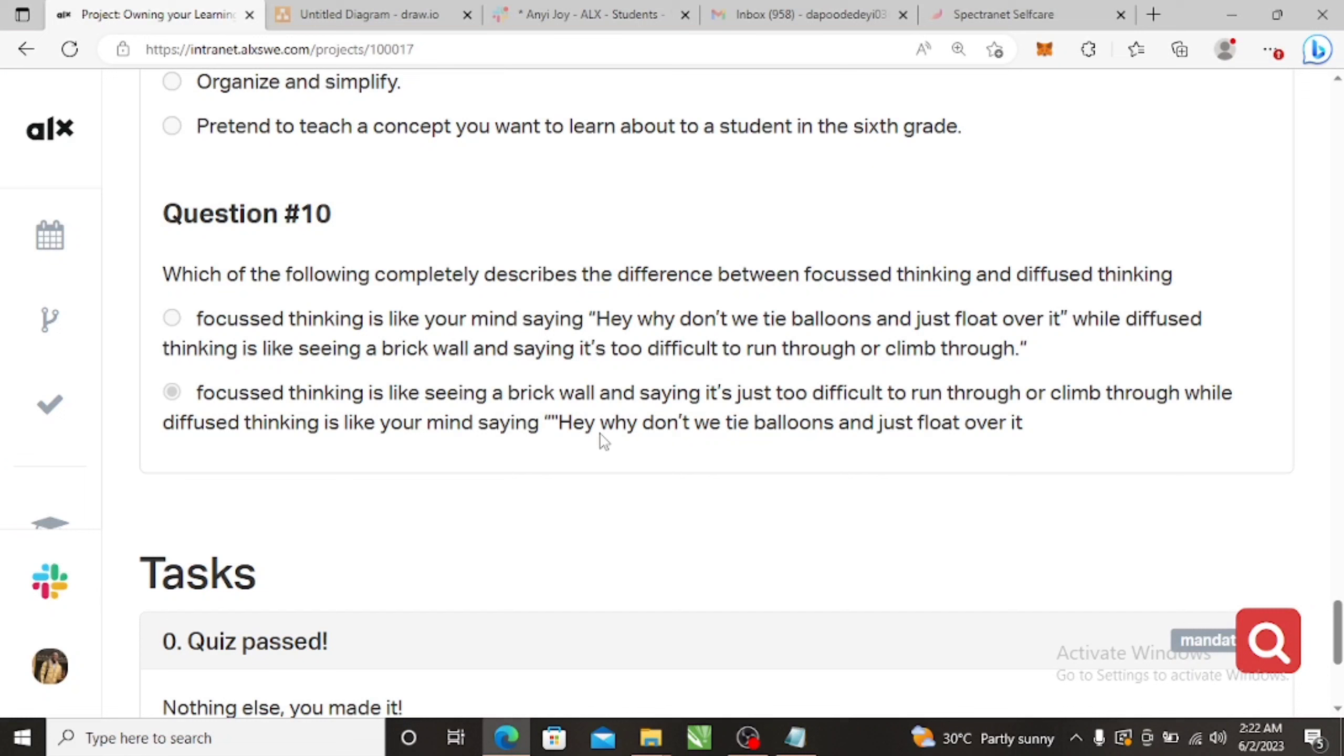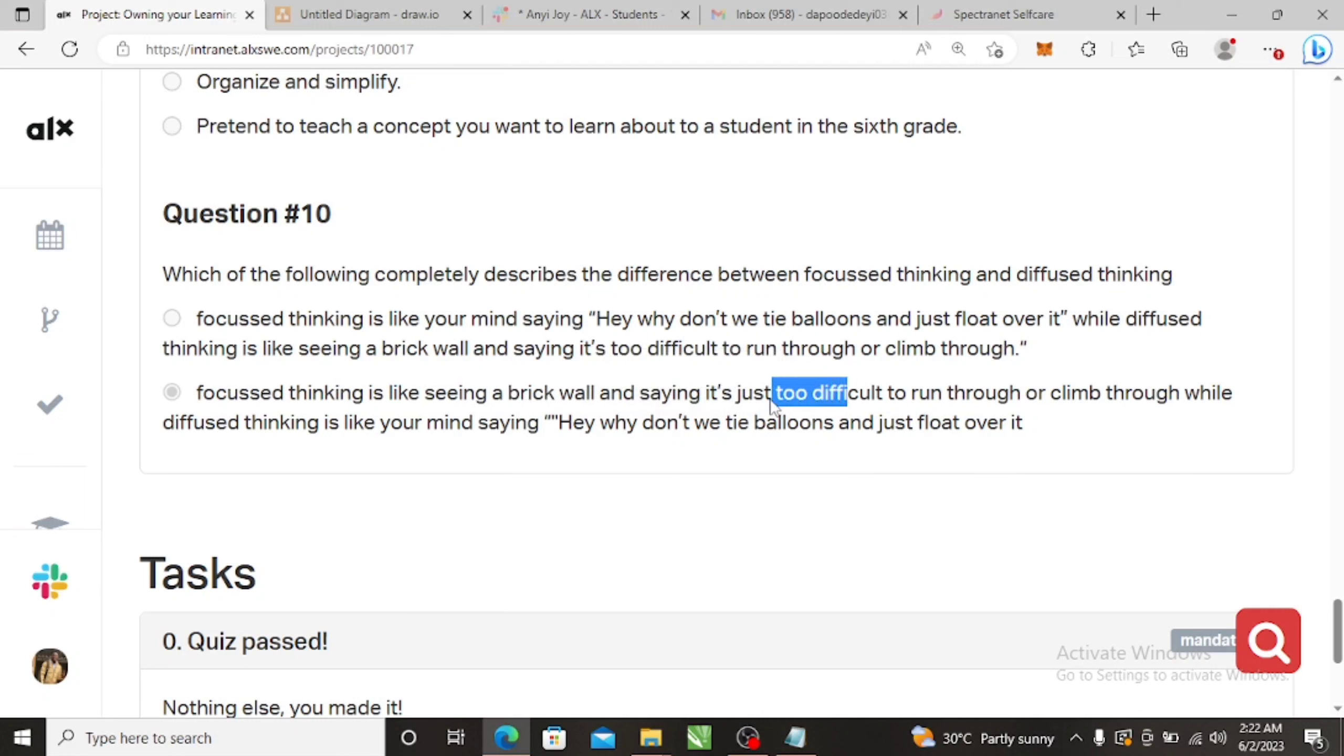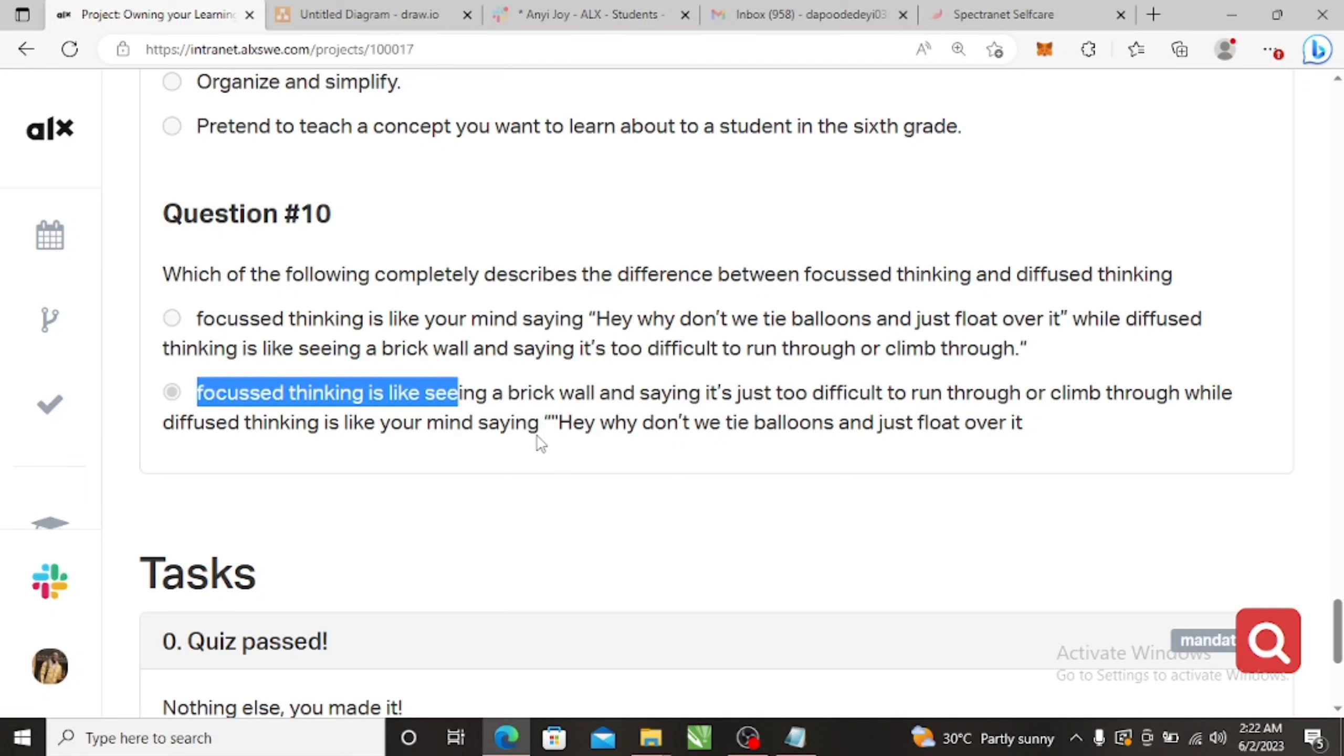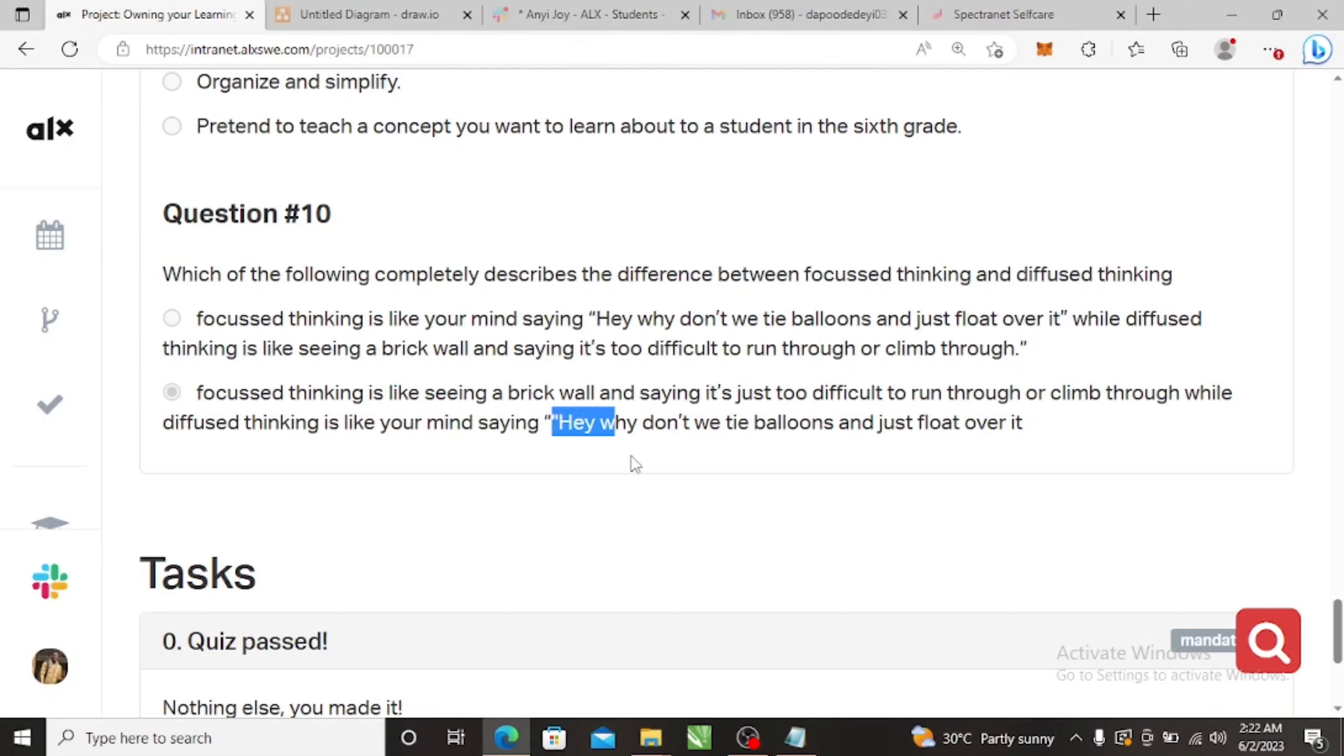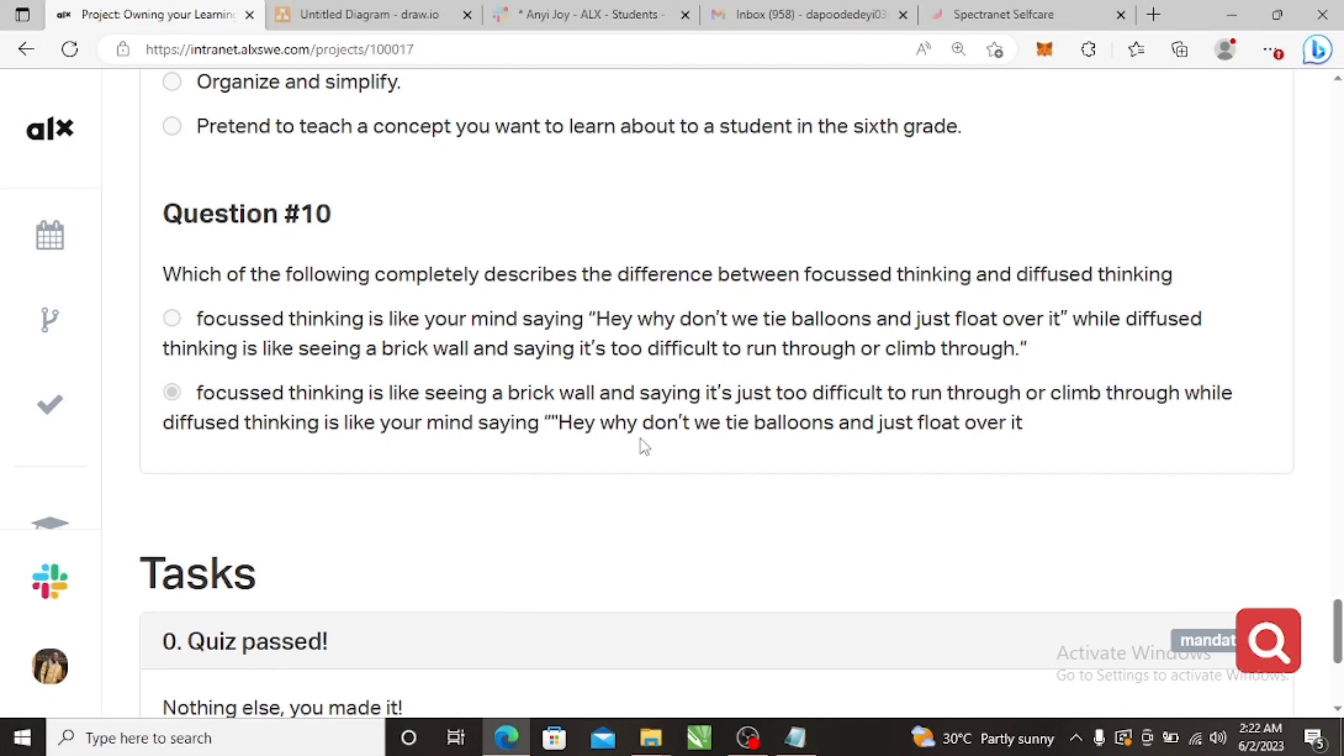And then last one: focused thinking is like seeing a brick wall and saying it's just too difficult to run through or climb through, while diffuse thinking is like your mind saying hey, why don't we tie balloons and just float over it. So like focus thinking will help you, for instance, something you want to do instantly. You are seeing that brick wall, you see the difficulty in that brick wall. So that's focus thinking. But for this one which is diffused, it's not like you want to fly at the moment, but the thought just came to your mind that why don't we even tie balloons and float over it, like why don't we use balloons and fly to different countries. Those kind of thoughts, it's not like you want to fly instantly. So those are diffuse thinking. They are necessary in order to bring innovations and creations, while focused would bring about solutions to different things instantly, instantaneous solutions.